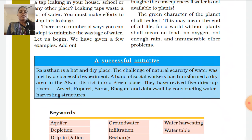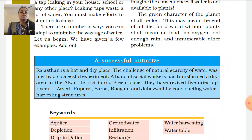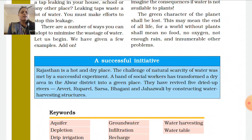In Rajasthan, a very good initiative has been taken. Rajasthan is a hot and dry place. The challenge of natural water scarcity was met by a successful experiment. A band of social workers transformed a dry area in the Alwar district into a green place by reviving five dried-up rivers: Arvari, Ruparail, Sarsa, Bhagni, and Jhajwali, by constructing water harvesting structures.